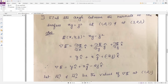Then how to find grad φ? The formula for grad φ is: (∂φ/∂x) î + (∂φ/∂y) ĵ + (∂φ/∂z) k̂. Now phi is xy − z². Differentiate partially with respect to x, treating y and z constant — you get y. Differentiate with respect to y — you get x. Differentiate with respect to z — you get −2z k̂. So grad φ = y î + x ĵ − 2z k̂.